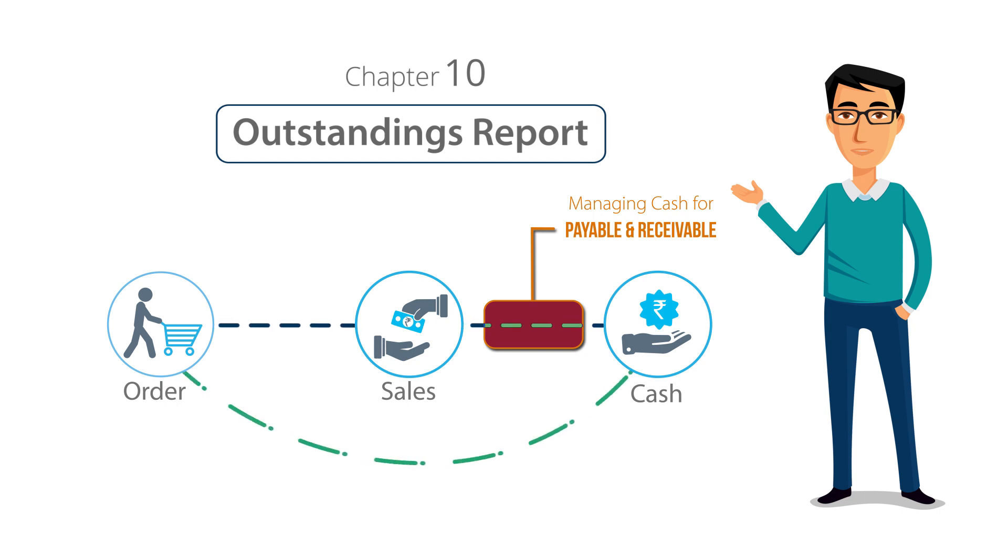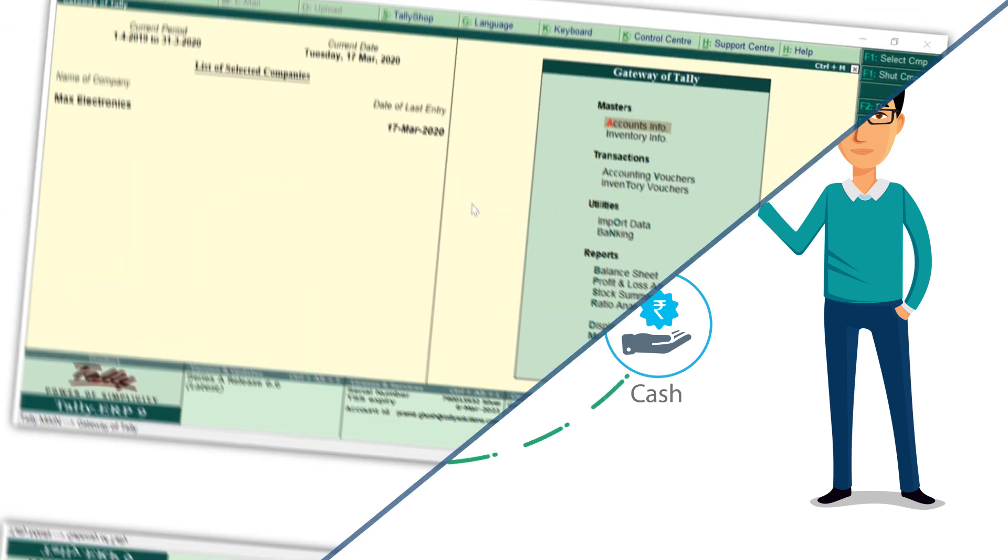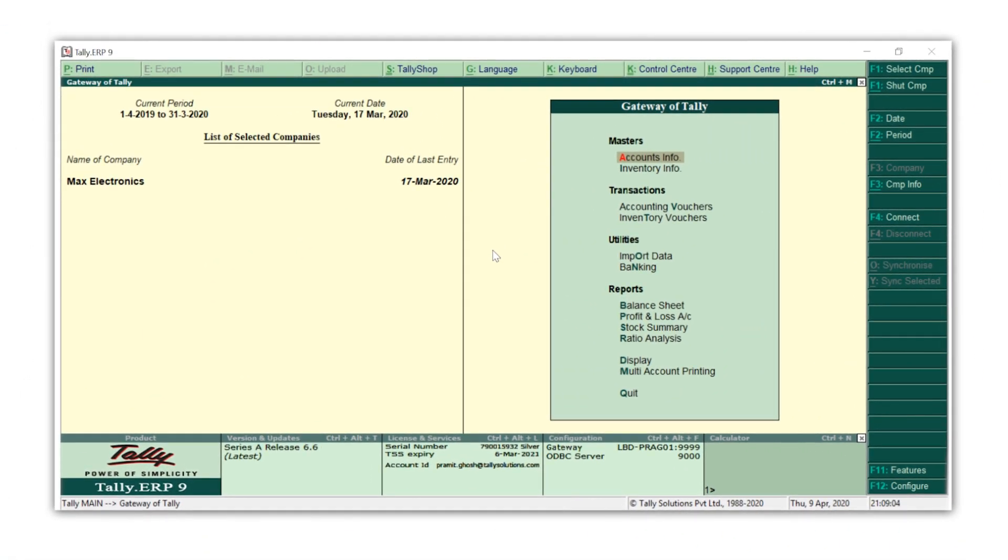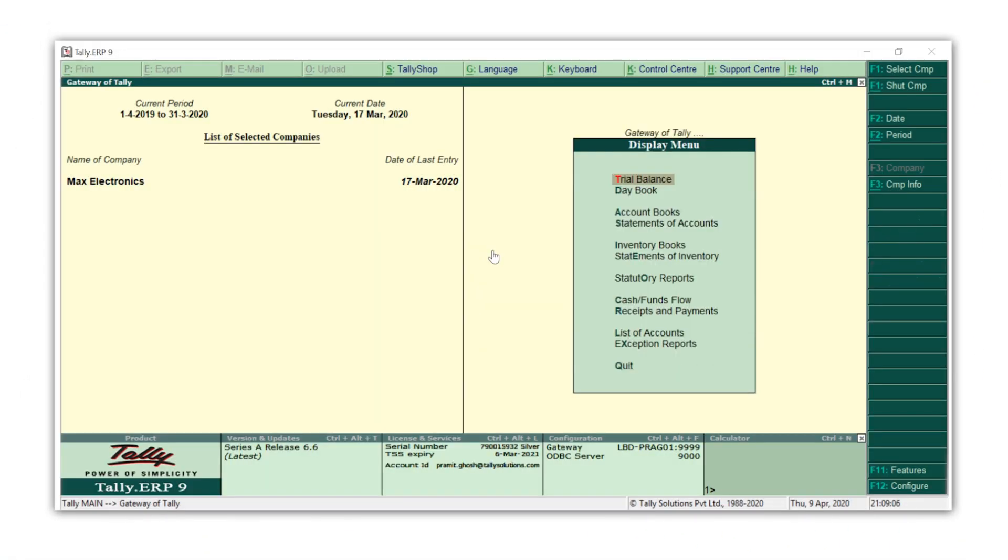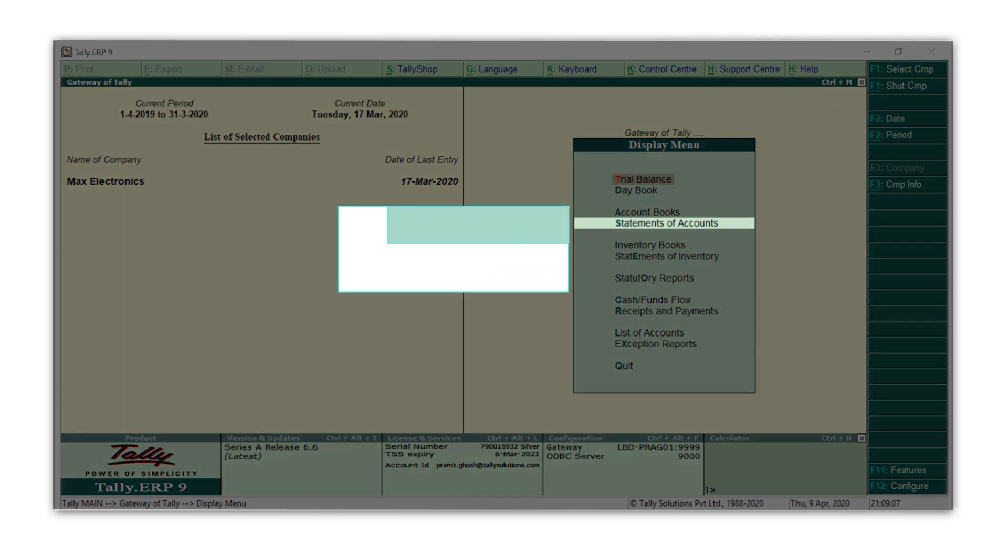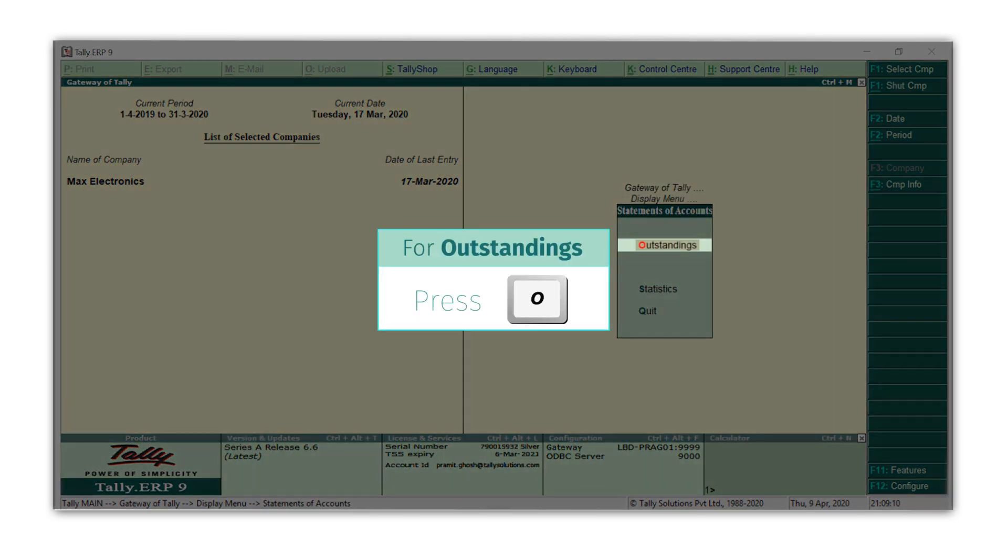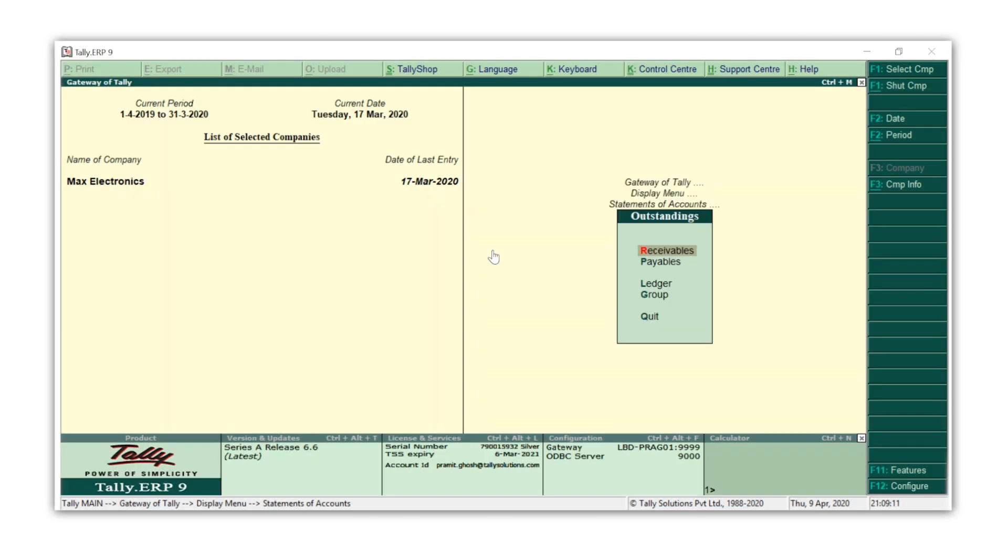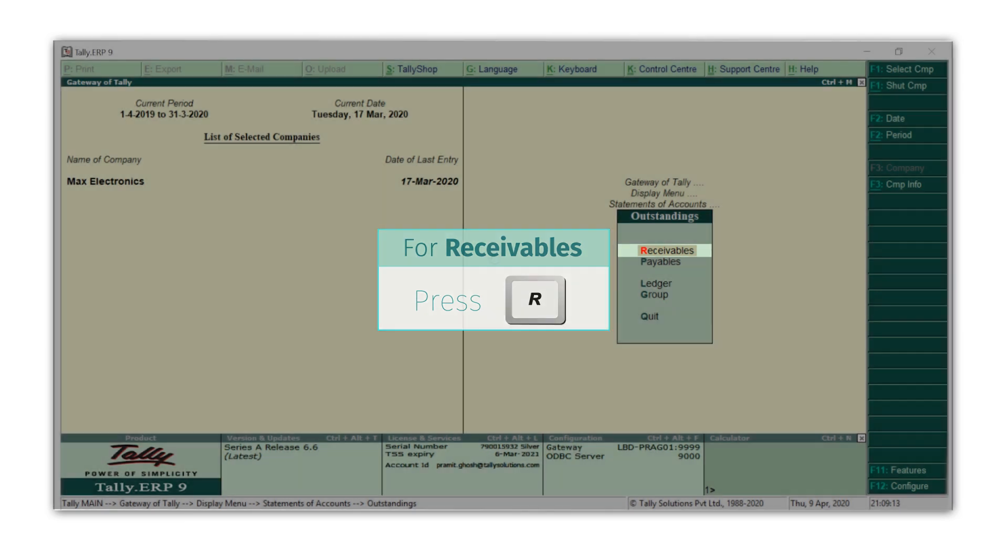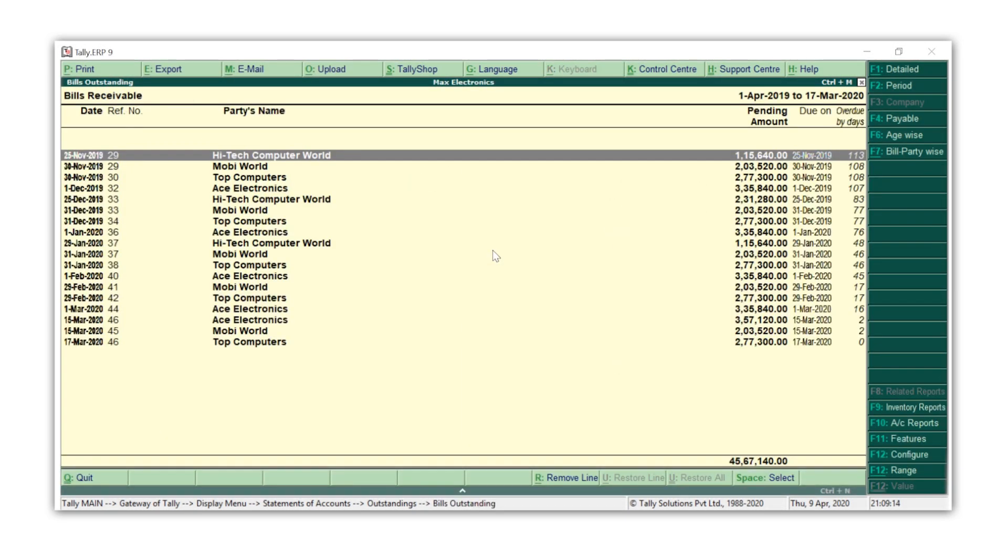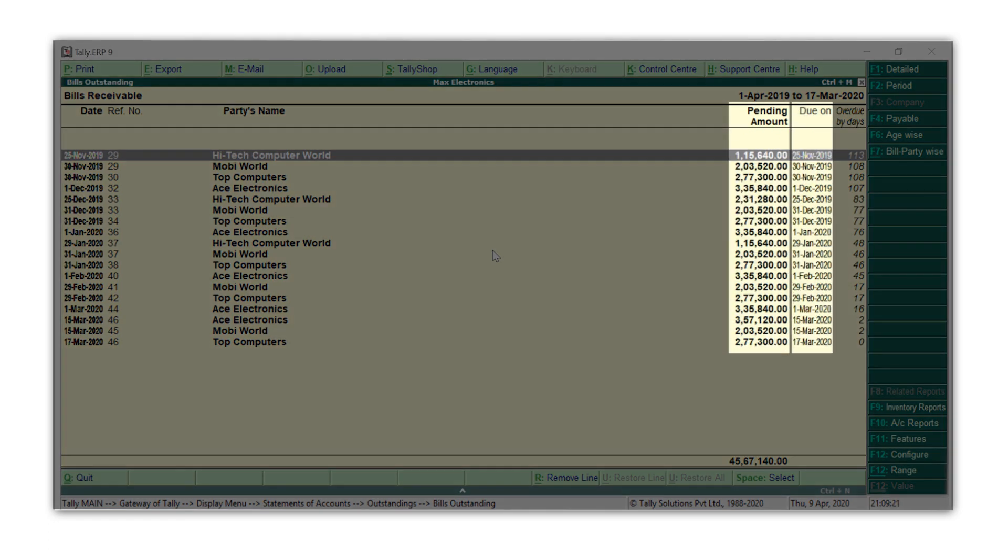Let's look at the bills receivable report. From the gateway of Tally, press D for Display, S for Statement of Accounts, O for Outstanding, and R for Receivables. Here you will get bill by bill details of invoices that are pending to be received at the due date, along with the days by which they are overdue.